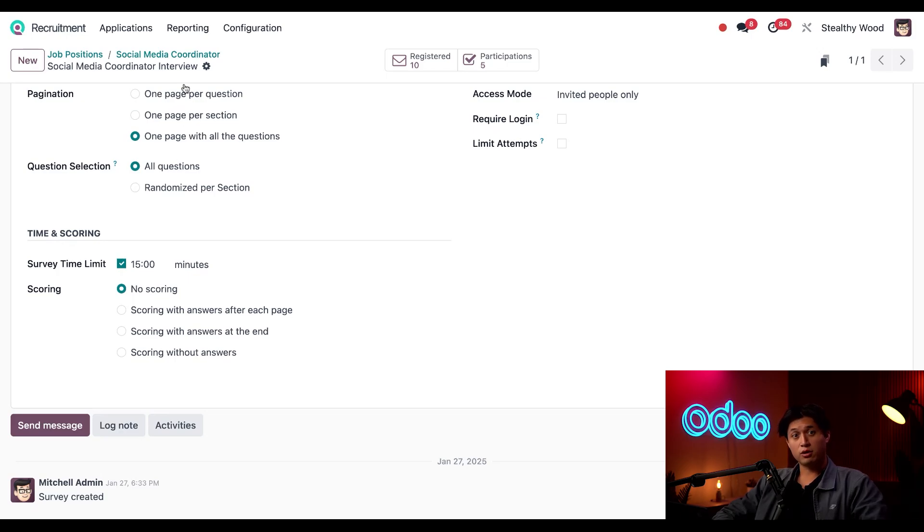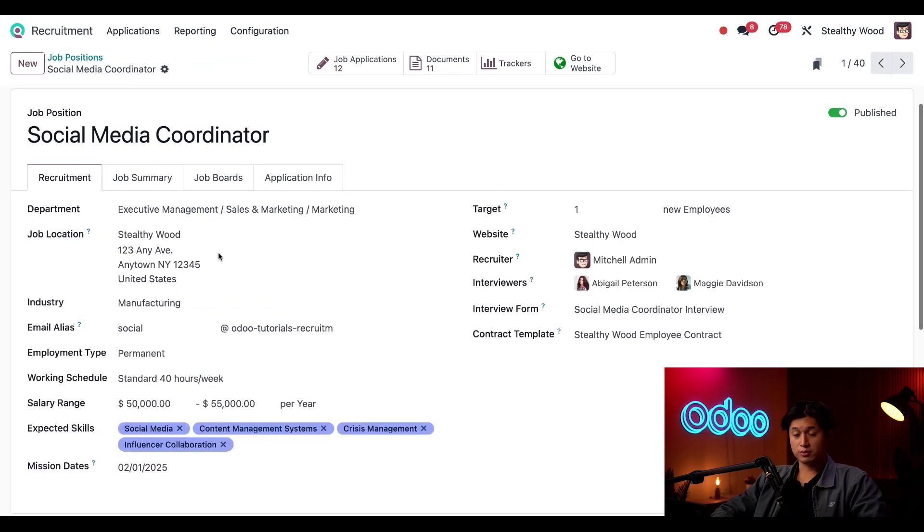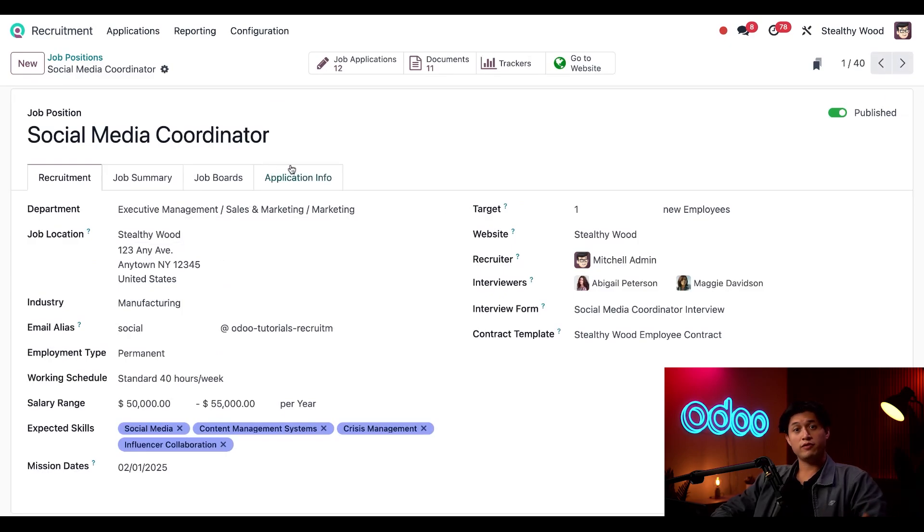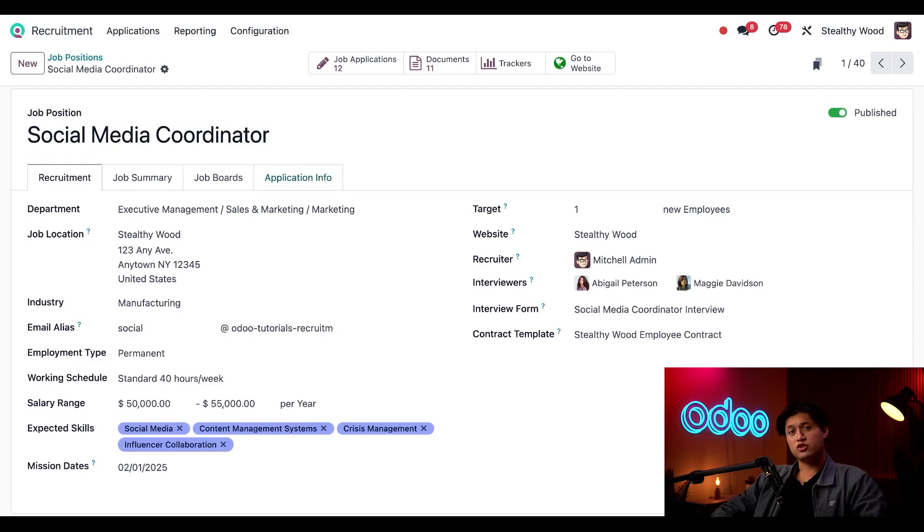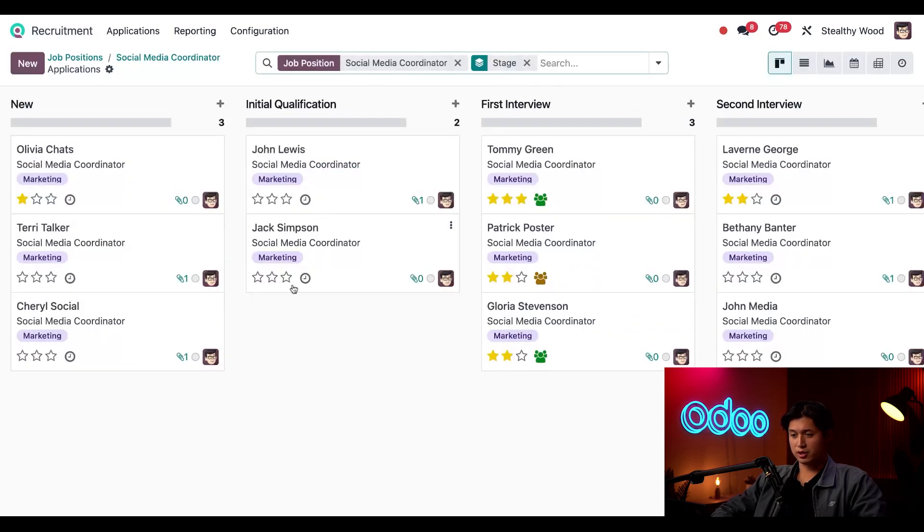All right, now I'll go back to the job position card via the breadcrumbs here at the top. And now that we've updated our customized survey, let's send it to an applicant. Let's check out all of our applicants just by clicking on the job applications smart button here at the top.